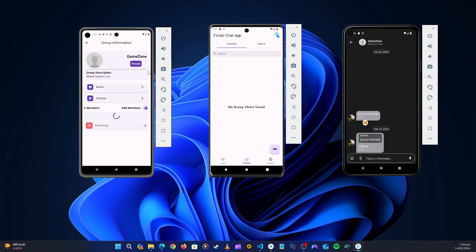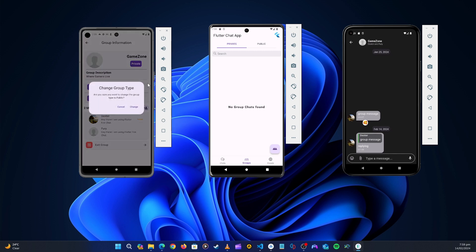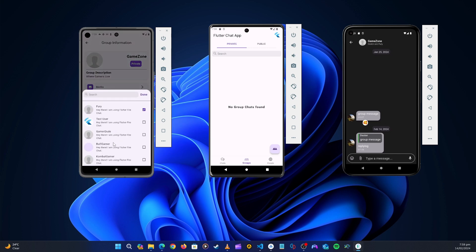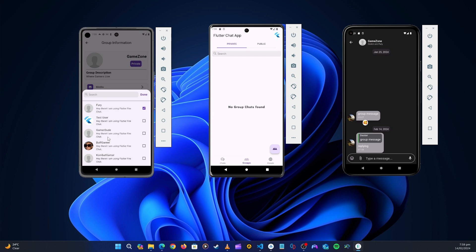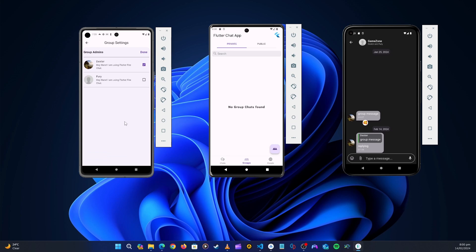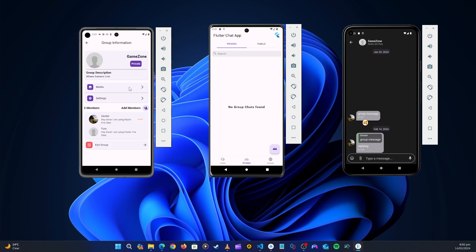You can also check the group settings. From there you can see all the members in the group, leave the group, go to media shared in the group, and if you are an admin you can switch the group from private to public. You can remove members from the group and add new ones — clicking add brings up all users in the application which you can search and select. You can also assign admin rights. All this functionality we will create from scratch.